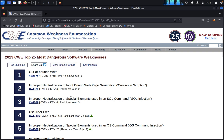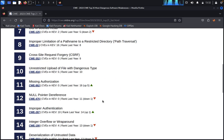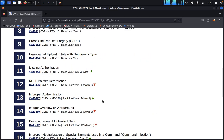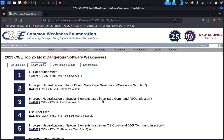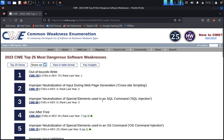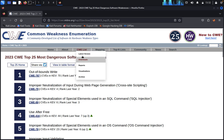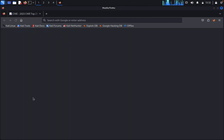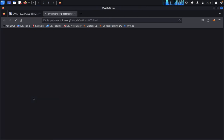And you can see improper neutralization of special elements. This is the top 25 CWE of external mappings, like dangerous software weaknesses. You get these softwares here. Once you click on this.